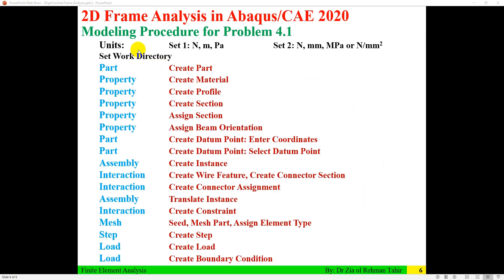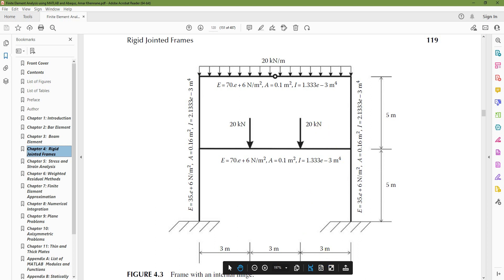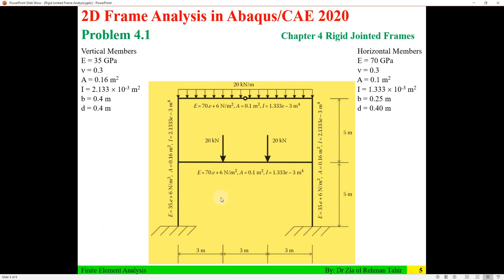First, you need to check that your units are consistent. You can use Set 1: Newton, meter, Pascal, or Set 2: Newton, millimeter, megapascal. In this problem, the modulus of elasticity is in Newton per meter squared, area is in meter squared, and the second moment of area is in meter to the fourth.